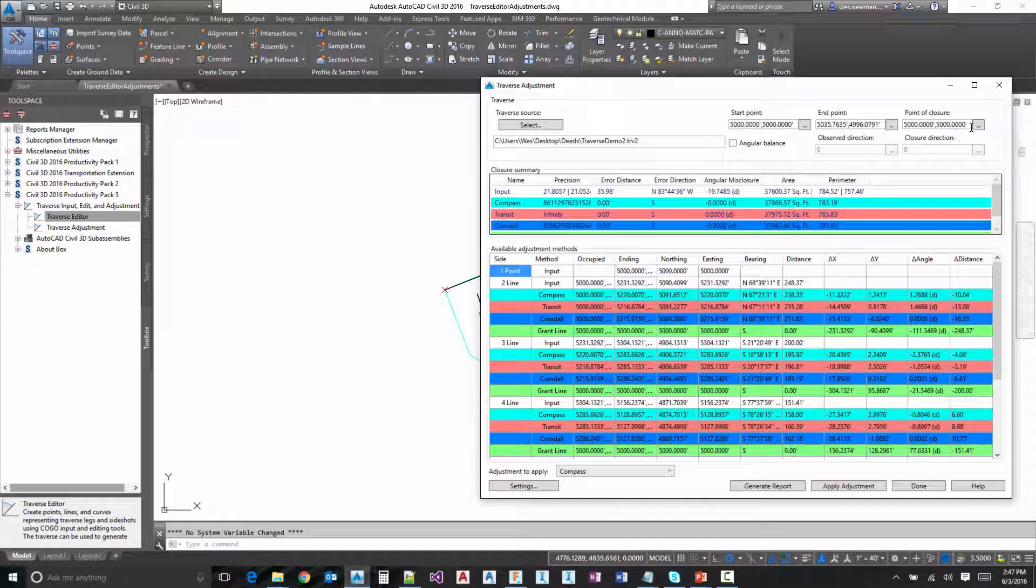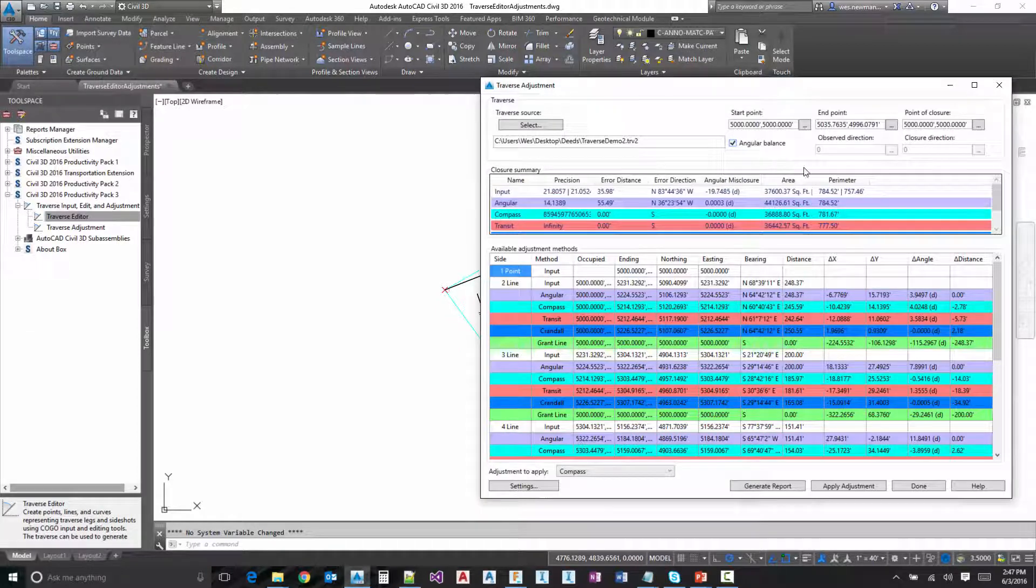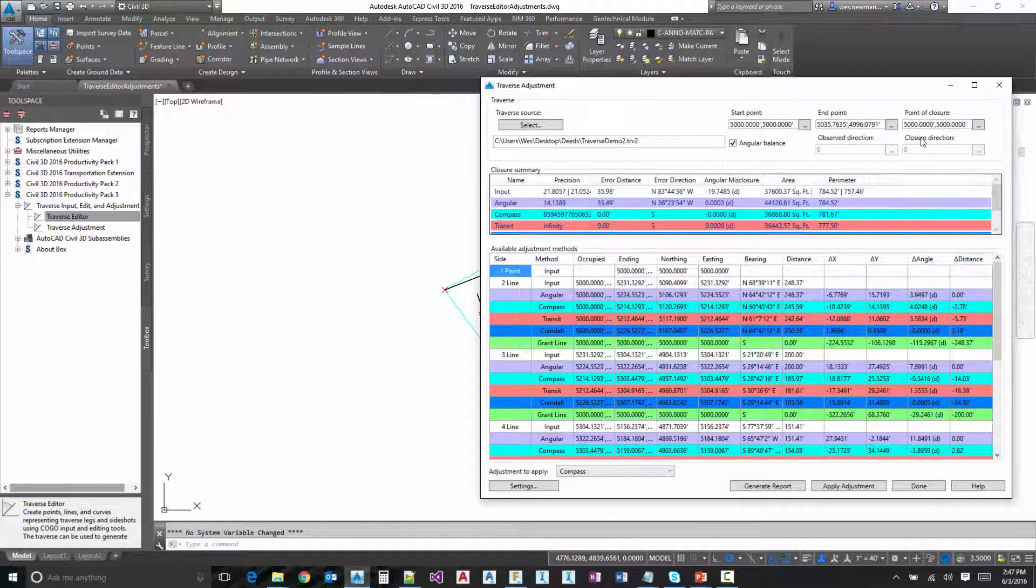So if we do utilize angular balance, we can toggle that on here. And then angular balance is when it's a closed Traverse, meaning that you start and end on the same point. You don't need to input an observed direction or a closure direction.